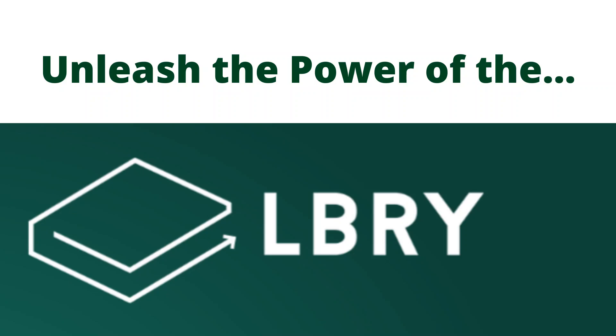Hi, Achim here. Today I would like to tell you how you can unleash the power of the library. What is library?